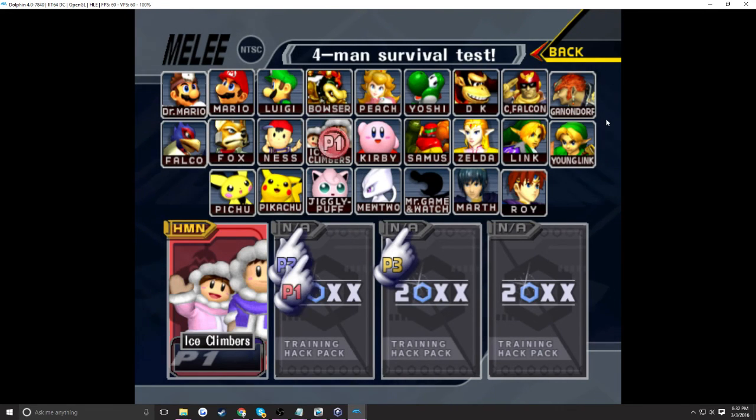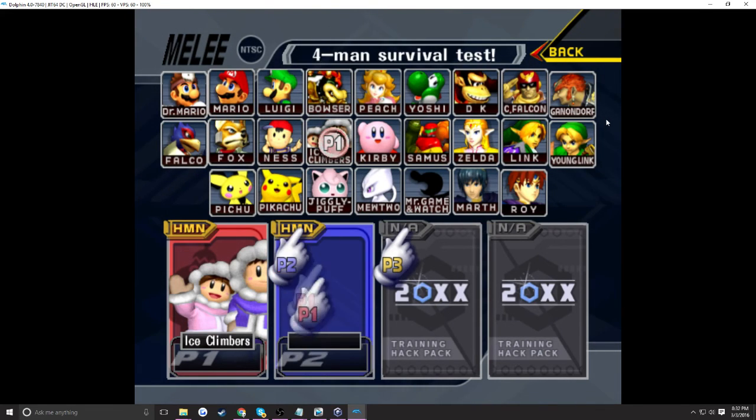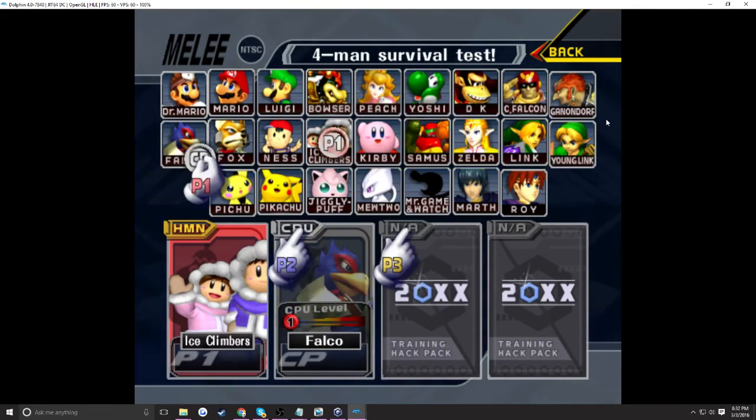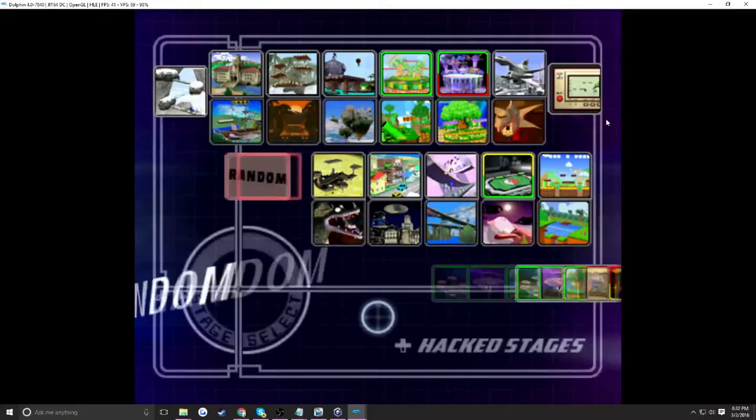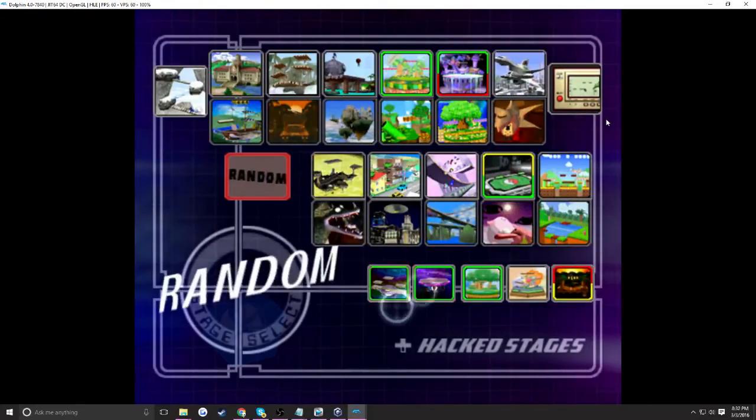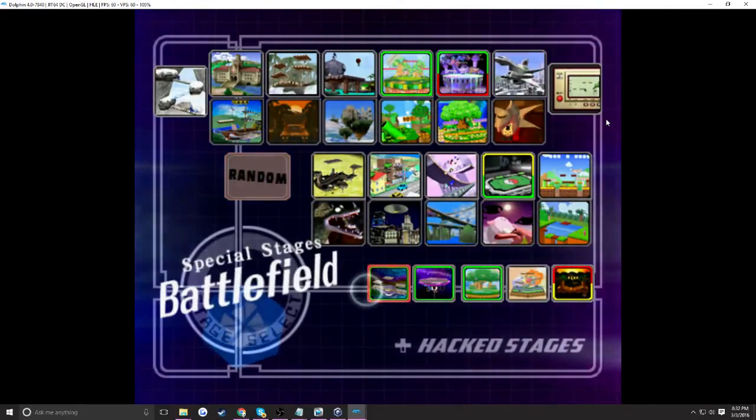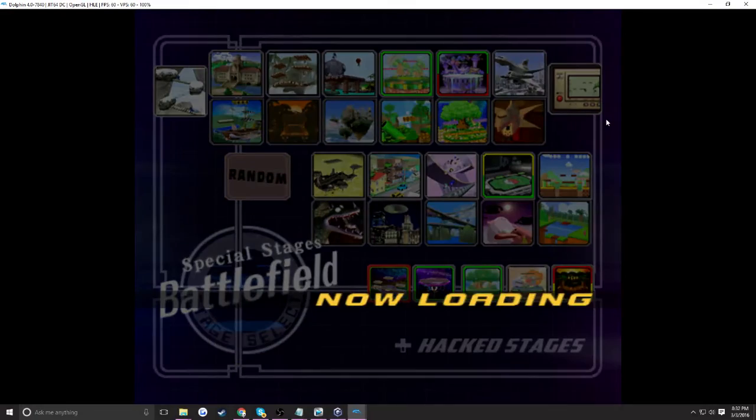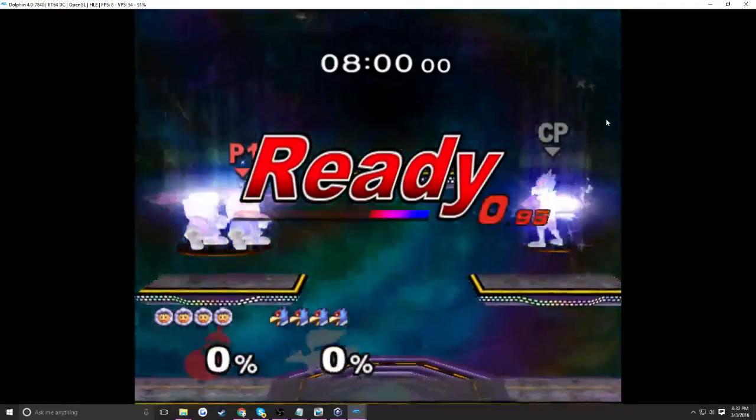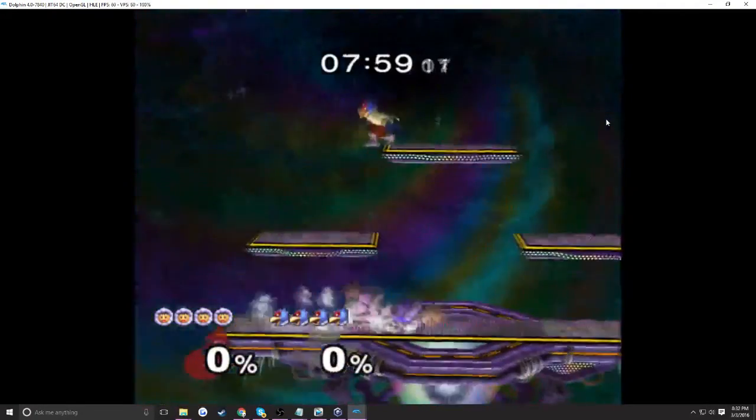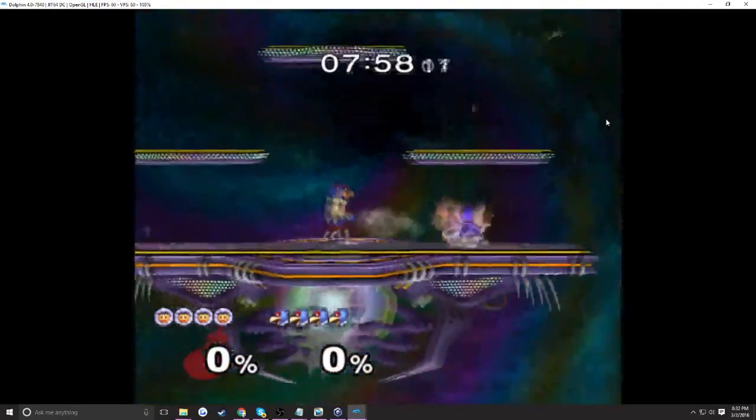I'm going to be playing on Battlefield real quick. This will be tough. I haven't played on 20XX or Dolphin in a while. So here we go. I'm going to Battlefield now. So there you go. It's playing the Spider-Dance theme.